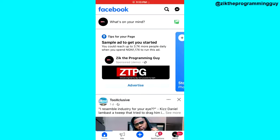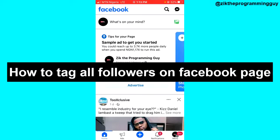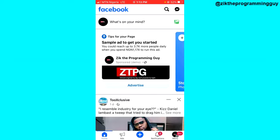Hello guys and welcome back to today's video. My name is Zeke, the programming guy. In today's video I want to show you how to tag everyone on a Facebook page. It's very easy, so let's get started.